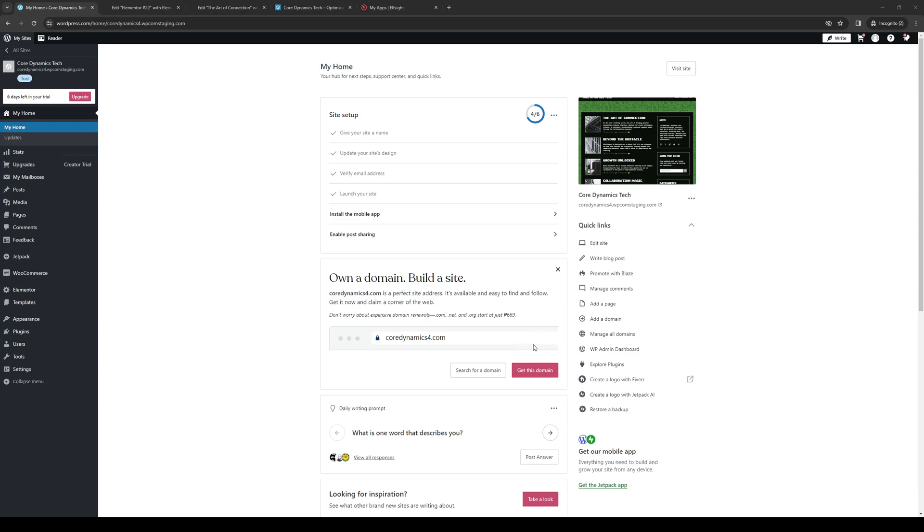Hey everyone and welcome back to the channel. In today's video, I'll be teaching you how to add custom HTML code to your WordPress website using the Elementor plugin. So without further ado, let's get right to it.